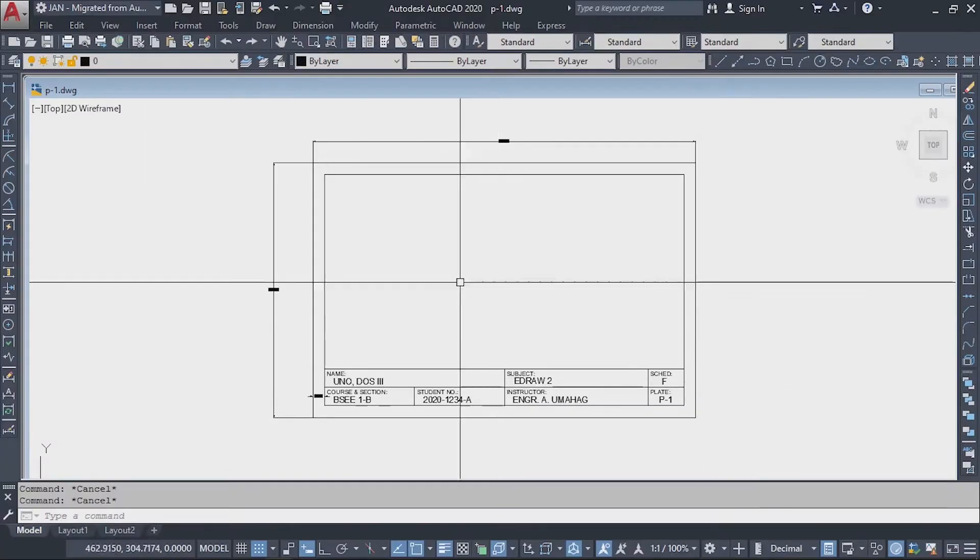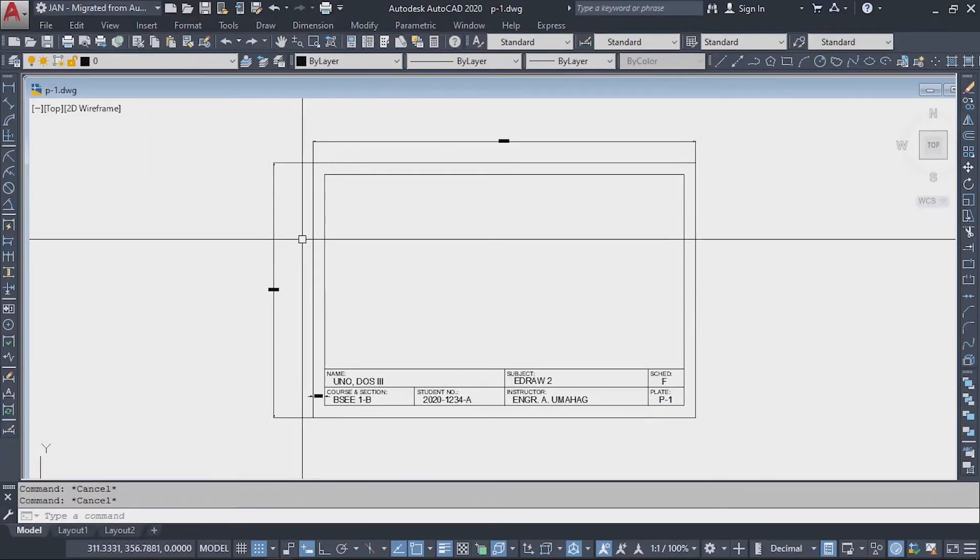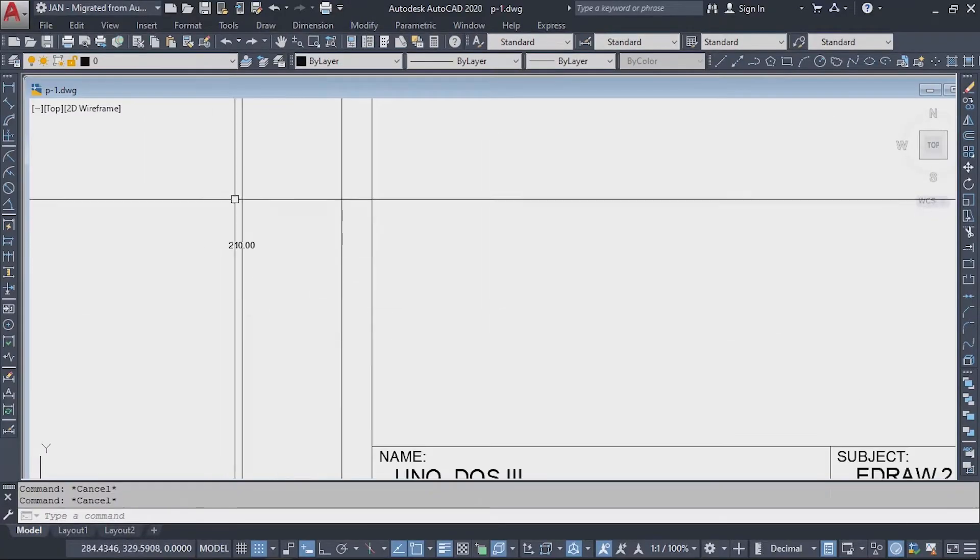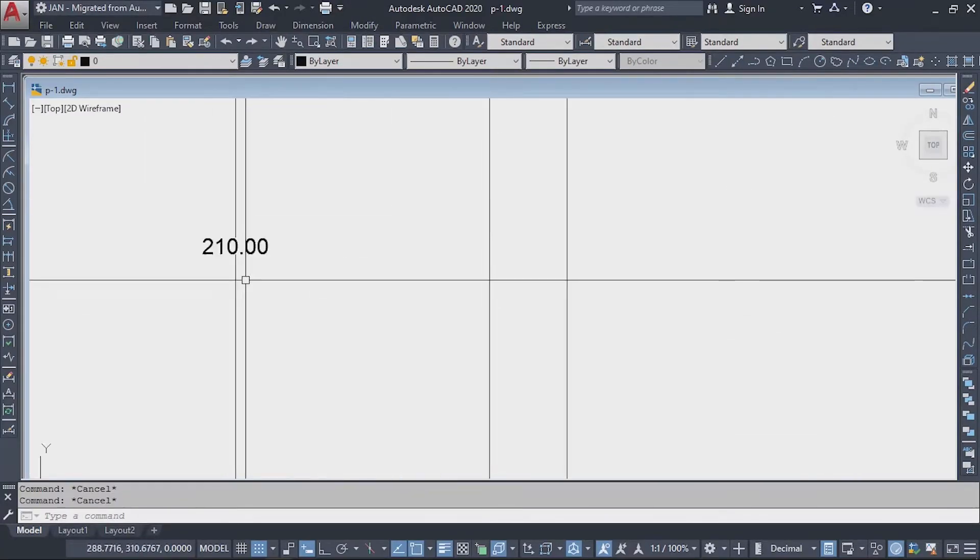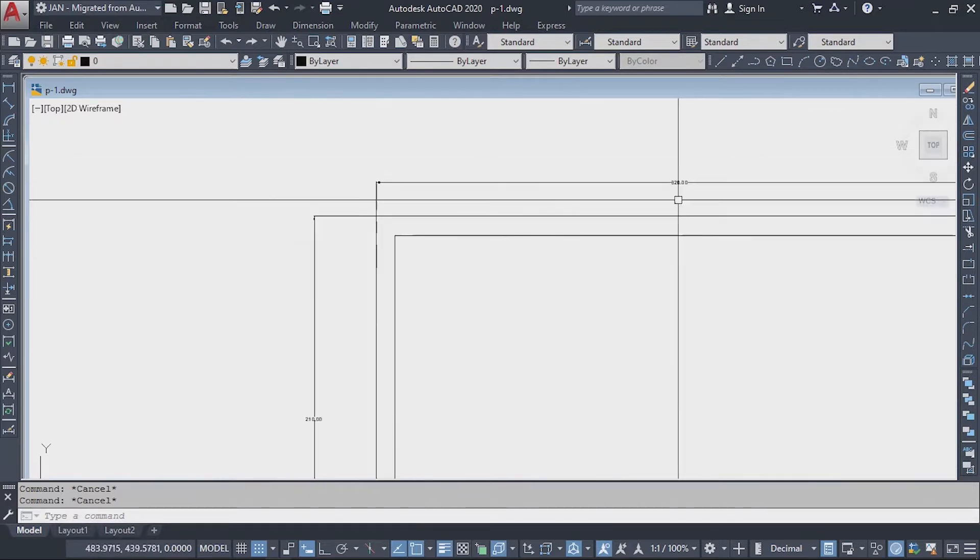Our template has a dimension of 320 by 210 millimeters and its printable area is offset by 10 millimeters on all sides.